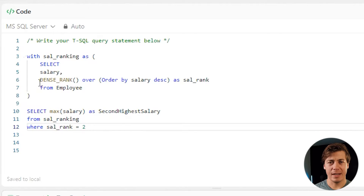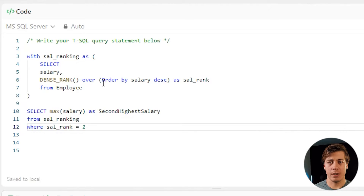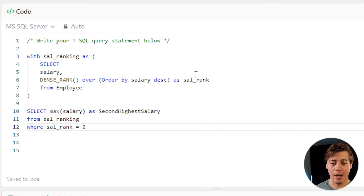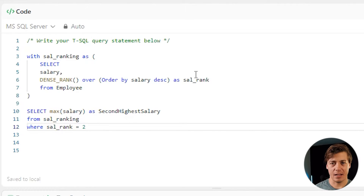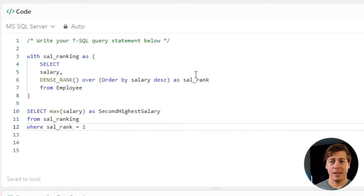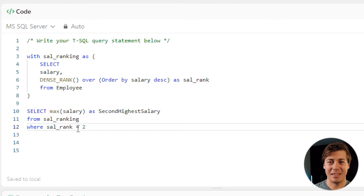One more time explaining what's working: we create a CTE with WITH. We grab the salary and rank it with DENSE_RANK so that ties are handled and we can go to the next highest salary. We order by salary descending so the highest comes first, naming the column sal_rank. Then in the outer select, we grab MAX(salary) as second_highest_salary from sal_ranking, filtering WHERE sal_rank = 2 to get our second highest salary.